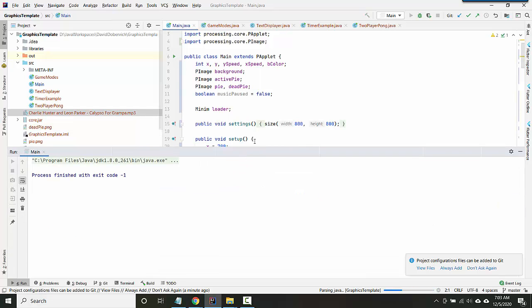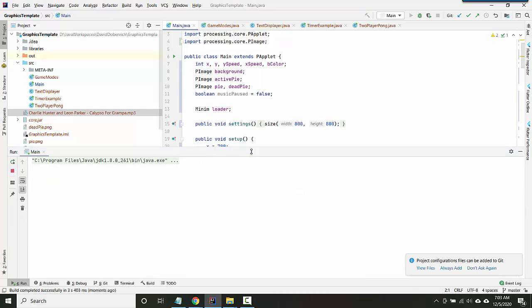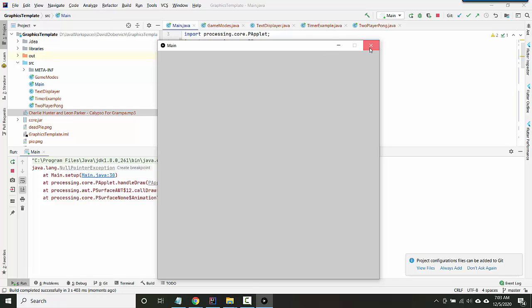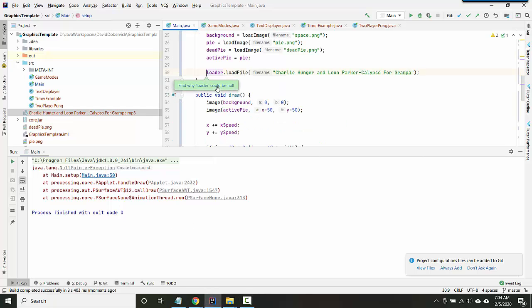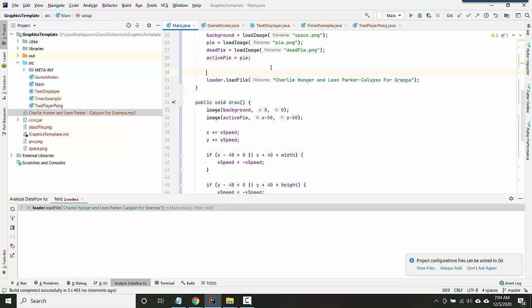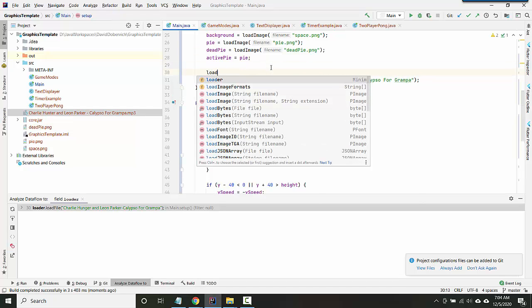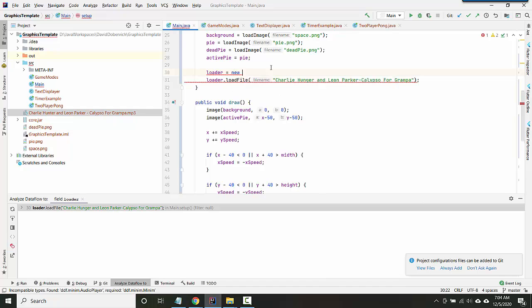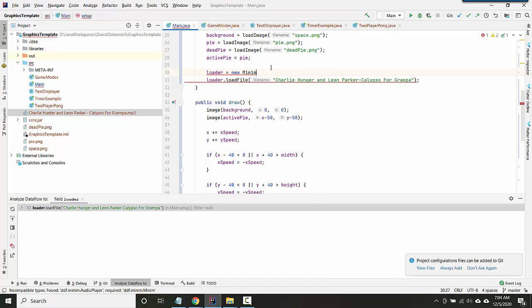So I'm gonna try and run the project and you see here it says null pointer exception. Oh, that's a different error. Okay, sorry I forgot. So the first thing we have to do is we actually have to create the Minim object. So you'll say loader equals new Minim.